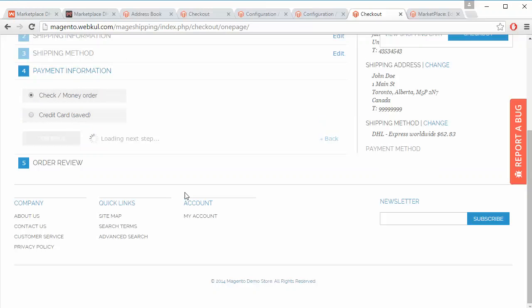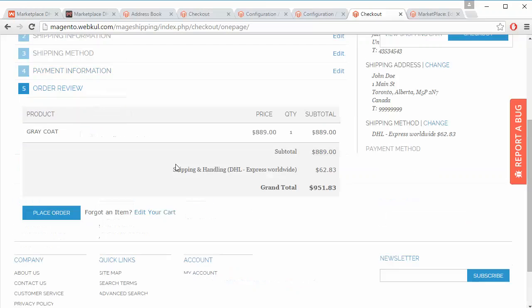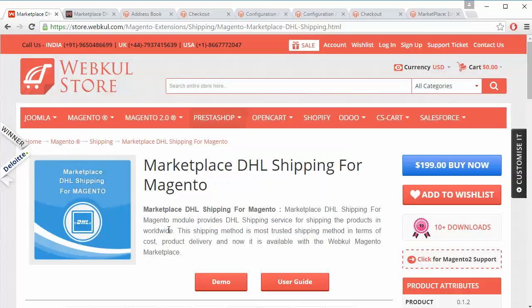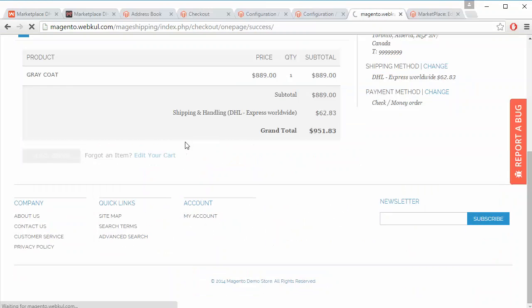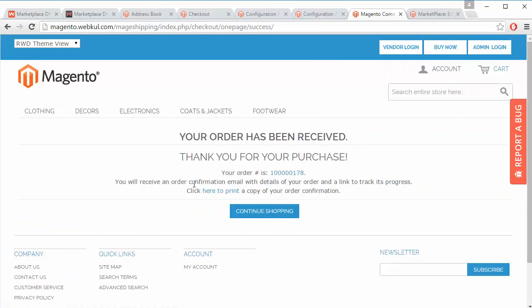Under order review, you can see that the shipping and handling is DHL Express Worldwide. That's all for the customer part — the customer can easily select DHL shipping for their purchases, and we have now placed the order.